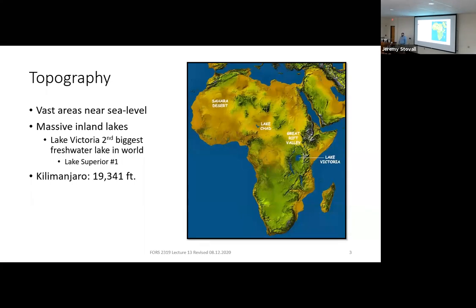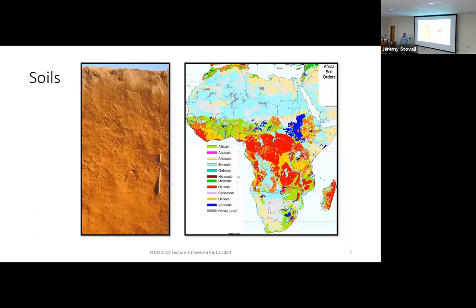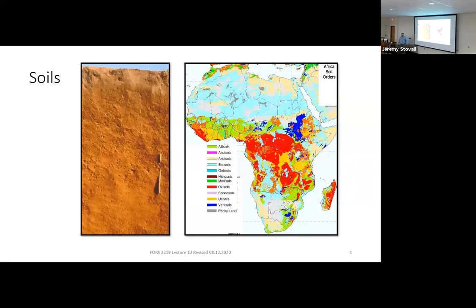In terms of topography, you've got vast areas near sea level, lots of large inland lakes — some in rift valleys where the lakes are continuing to expand. The largest lake is the second biggest freshwater lake on the planet, only behind Lake Superior. The high point is Kilimanjaro at almost 20,000 feet elevation. The soils are really diverse; at that continental scale you have pretty much all 12 soil orders.